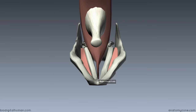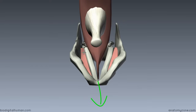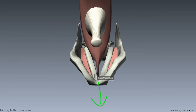Remember the guitar string analogy: if you've got a loose guitar string, it's going to make a very low sound; if you've got a very tight guitar string, it will produce a higher pitch sound. So by bringing the thyroid cartilage forwards and downwards, tension is placed on the vocal cords and it allows a higher pitch sound to be produced.